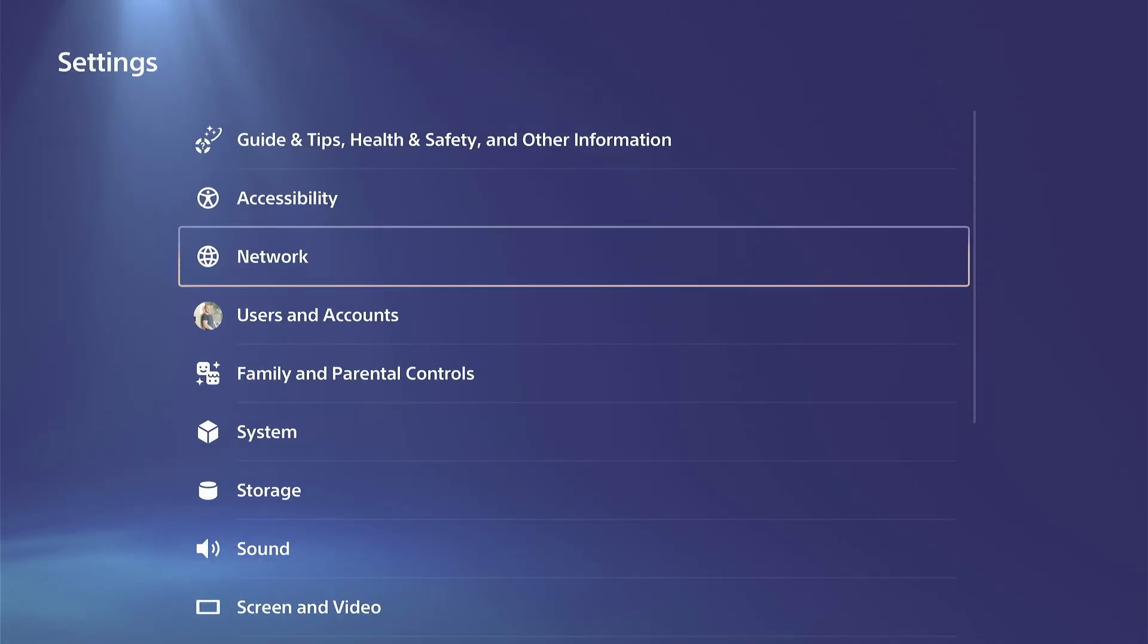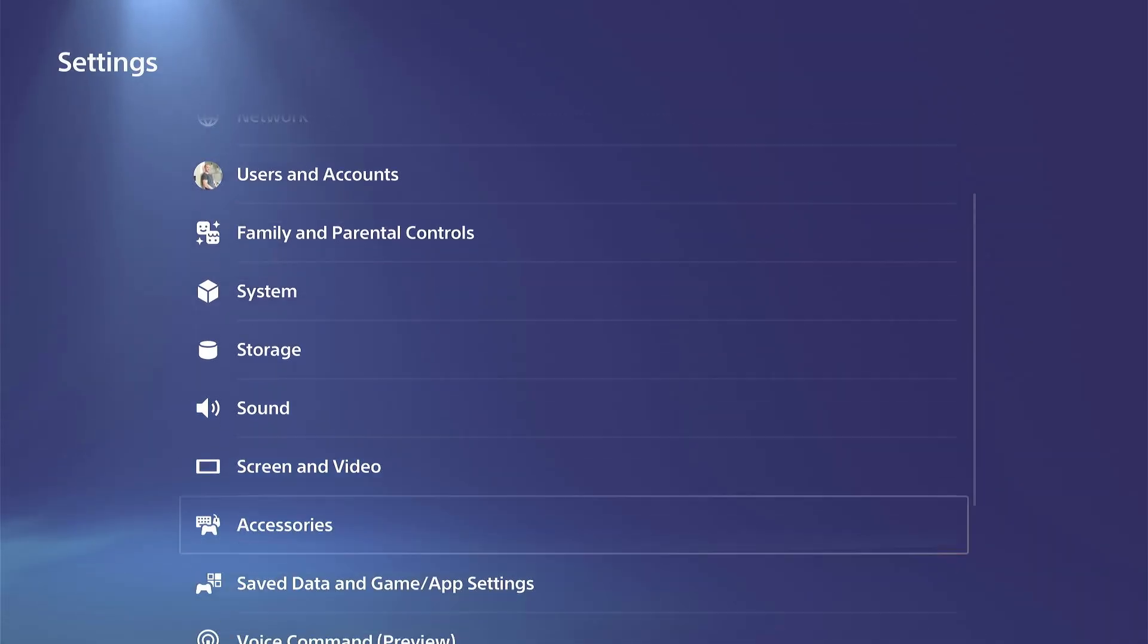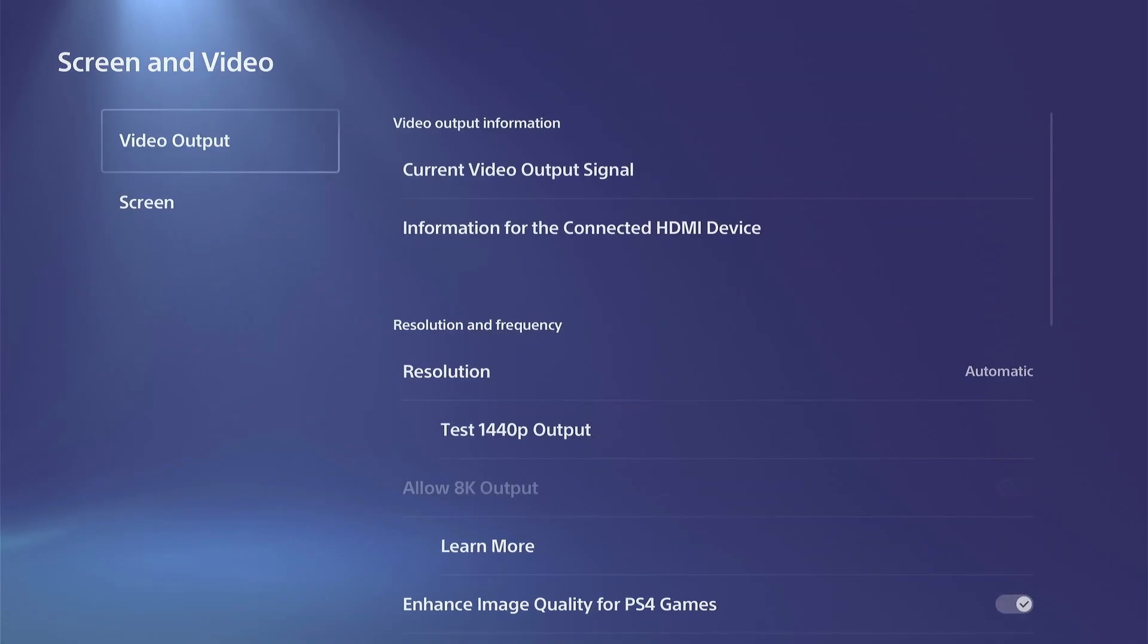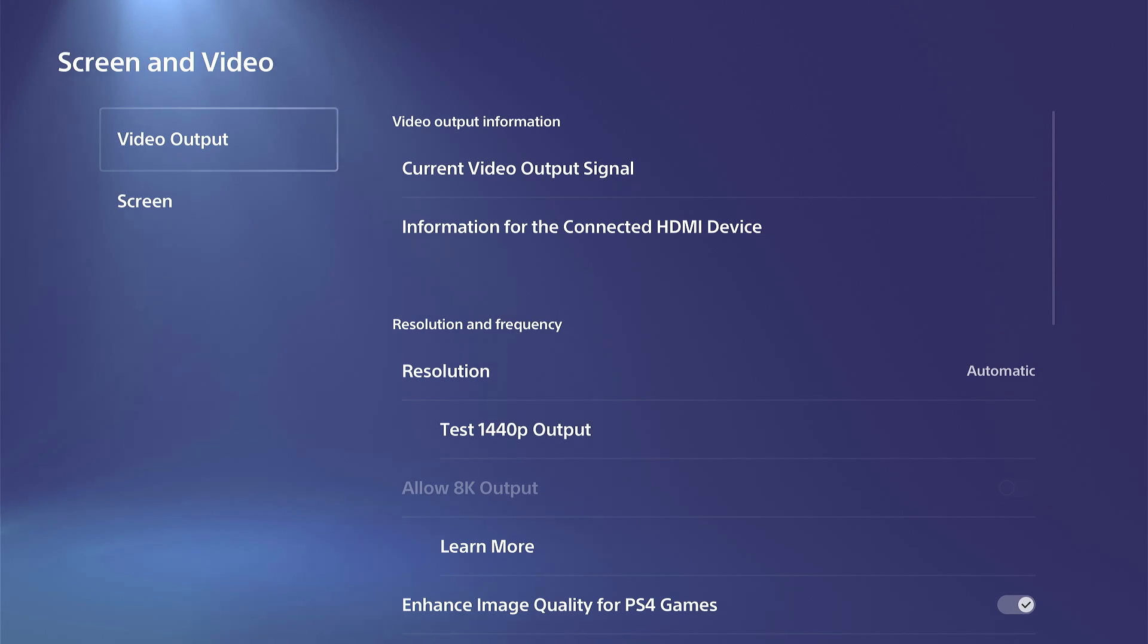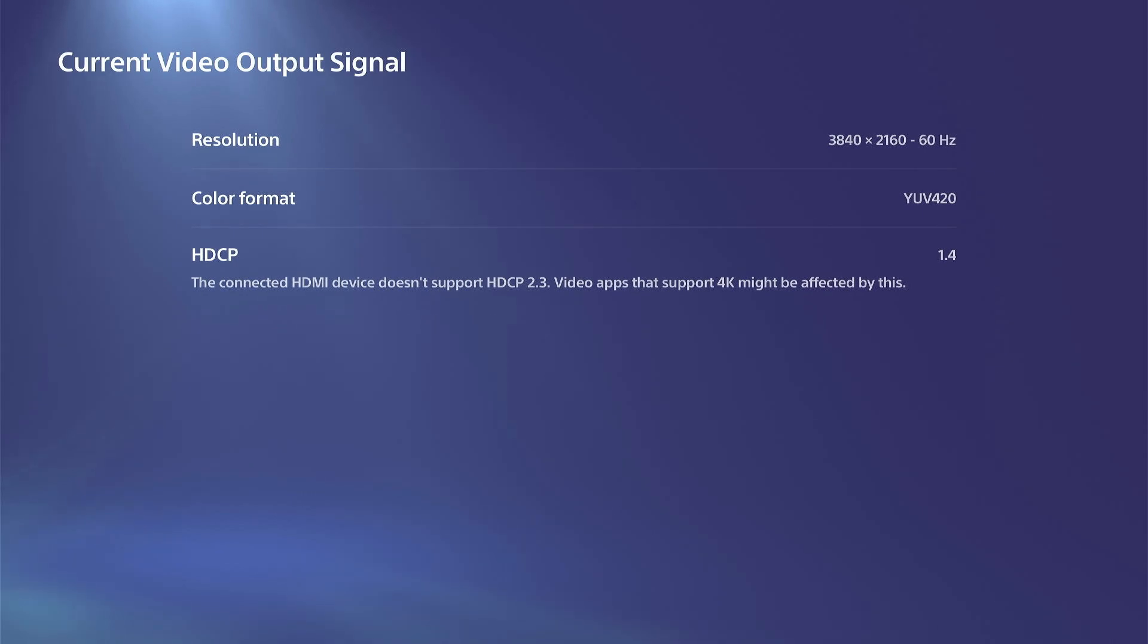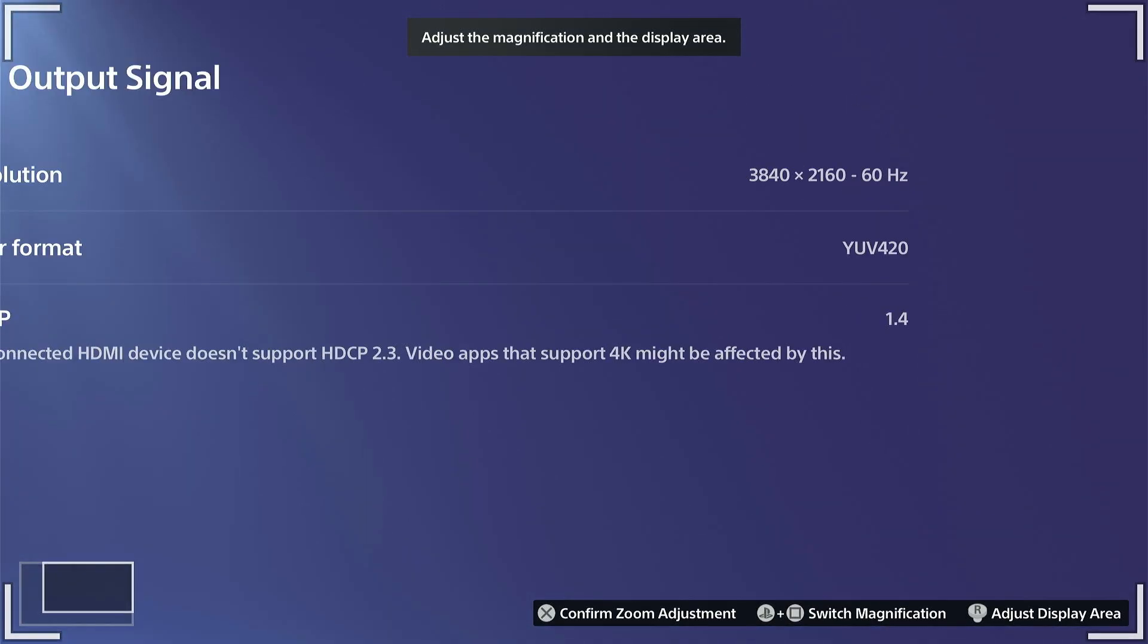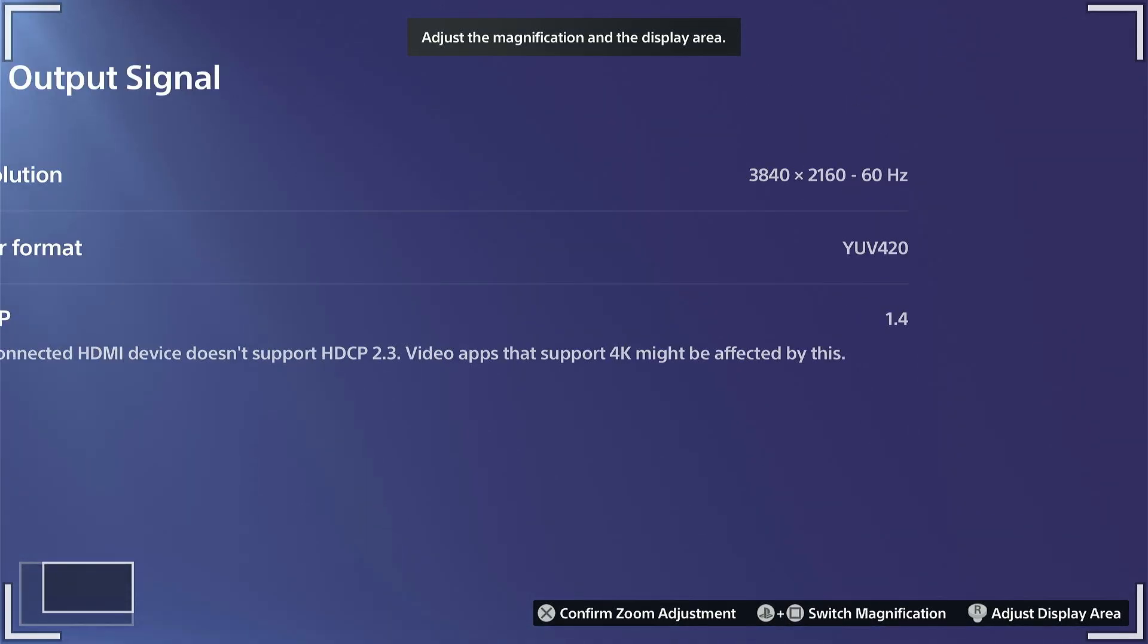Let's go to Settings and then down to Screen and Video. Now you can go over to Video Output and go to your Current Video Output Signal. You can see exactly what this is. You can see mine's at 3840 by 2160, 60 hertz.